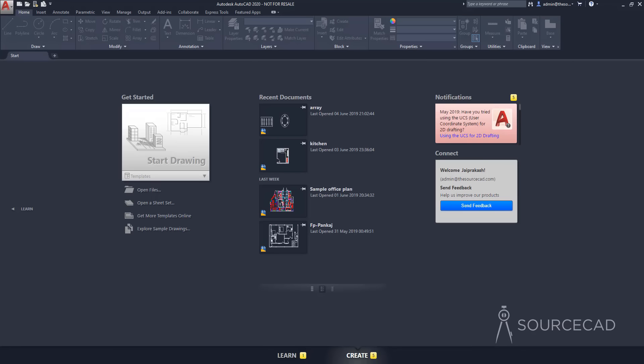So let's get started. In this first part, we'll learn about making the basic drawing. Now when you start AutoCAD for the very first time, this is how your interface is going to look like.